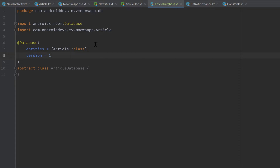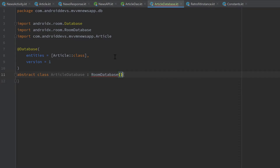We should also define a version for our database — I'll set it to 1 initially. The version is used to update our database later on, so if we want to make some changes at some point, we need to update that version so that Room knows we made some updates and that we should migrate our old database to our new database. Then we need to let this class inherit from RoomDatabase.